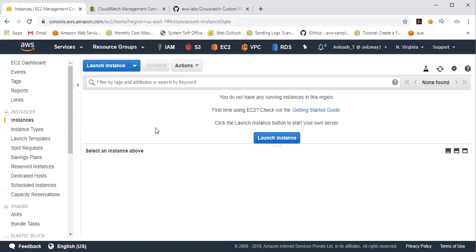Hey guys, welcome back. My name is Avinash, and in this video I'm trying to explain how we can use CloudWatch Unified Agent to monitor any of the application logs as well as memory utilization of our EC2 instance.